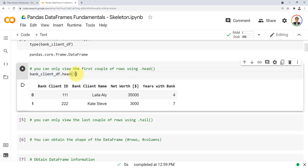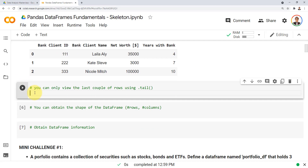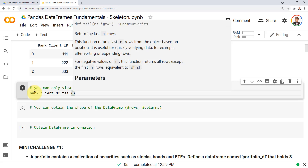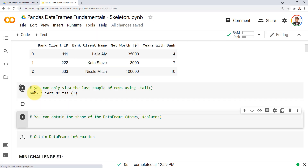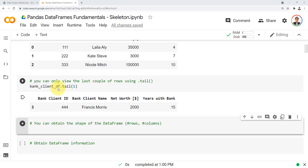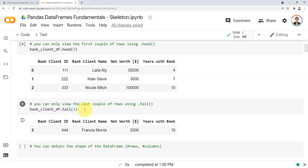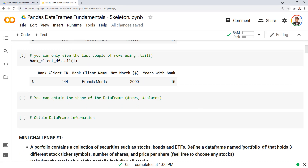To show the last row in my data frame, I can use bank_client_df.tail(1), which will display just the last element in the data frame — and here we can see the last row displayed.